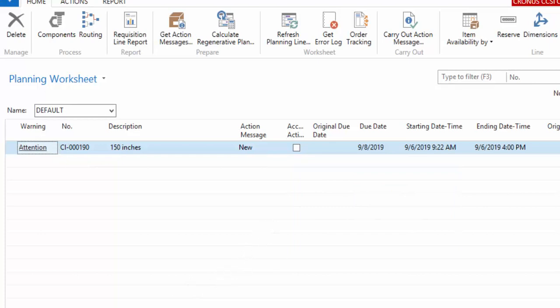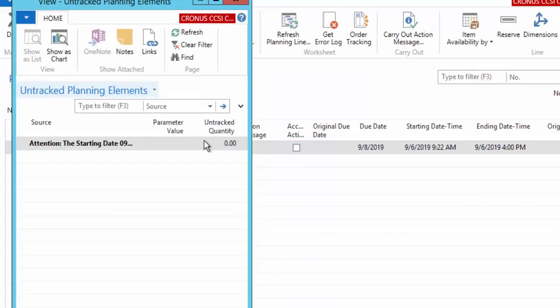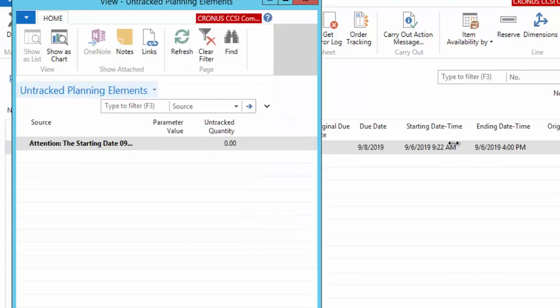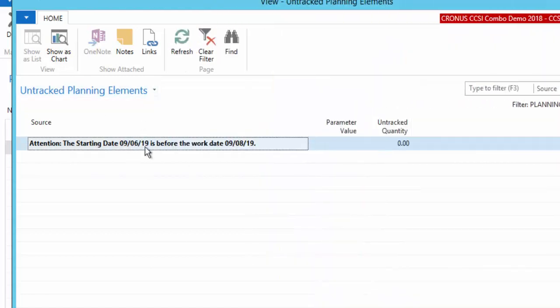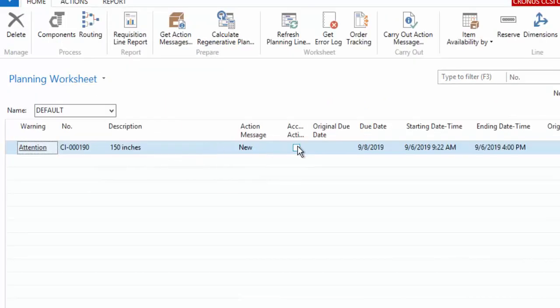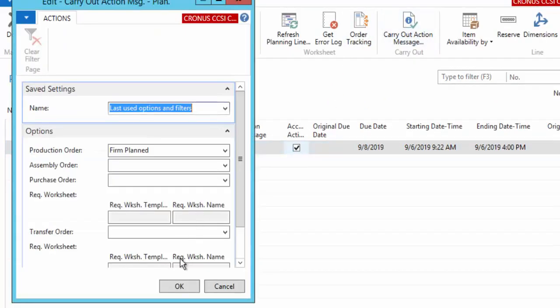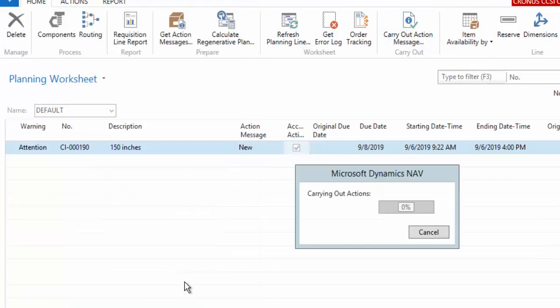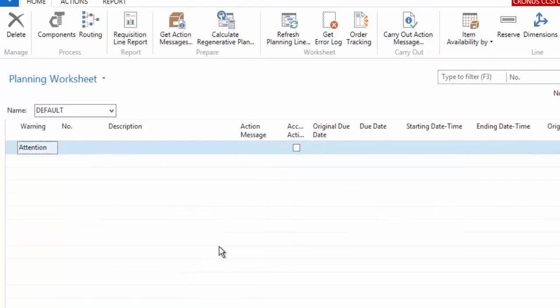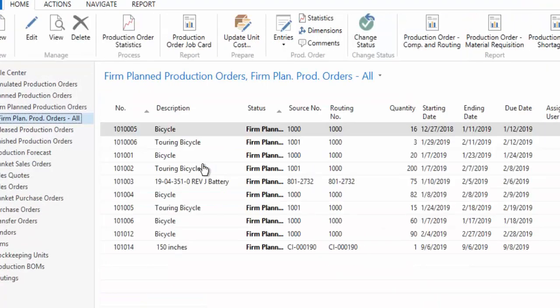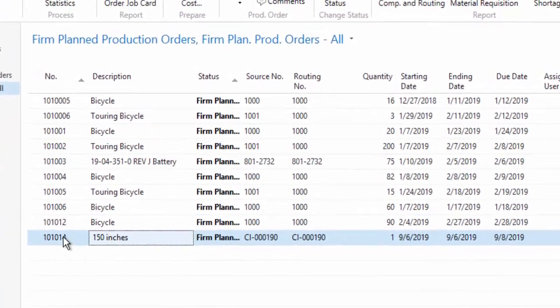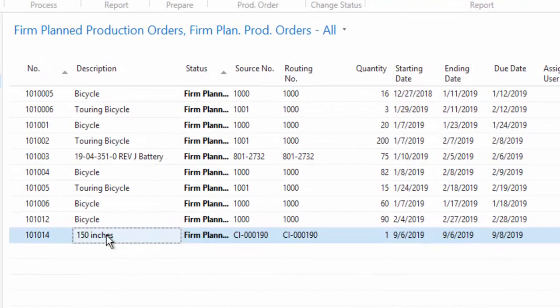And so what that does... oh, I had a warning message. So in this case, it's telling me that I'm trying to plan this in the past. Based on my work date, we're going to accept that anyway. And then we're going to carry out the action. So in this case, now that I've chosen to accept it, it will create a production order. So now in my firm planned status, I have a new production order to make that blank 150 inch item.